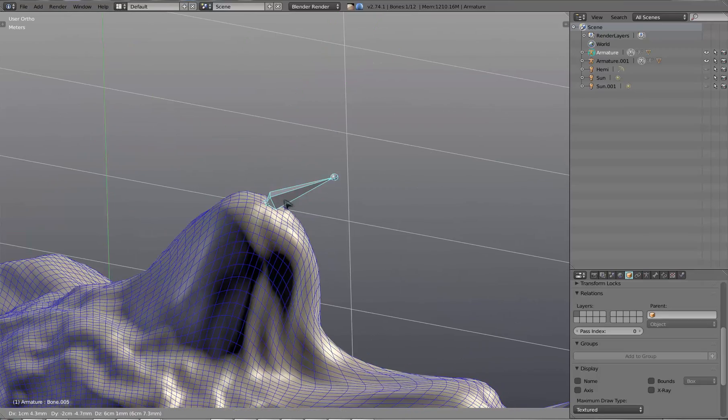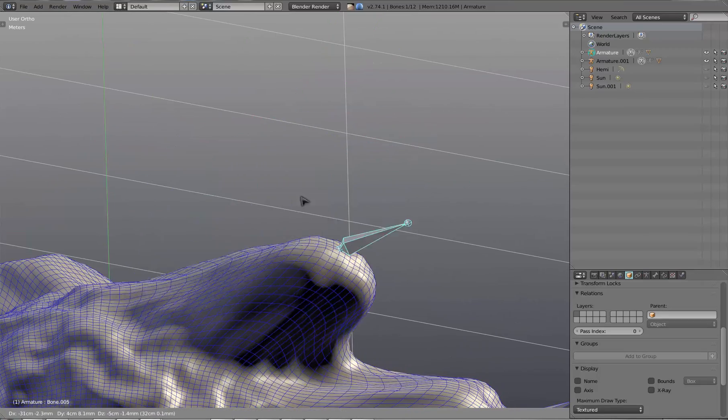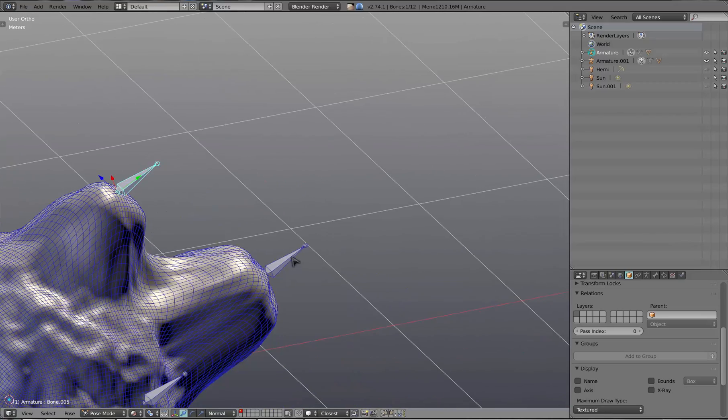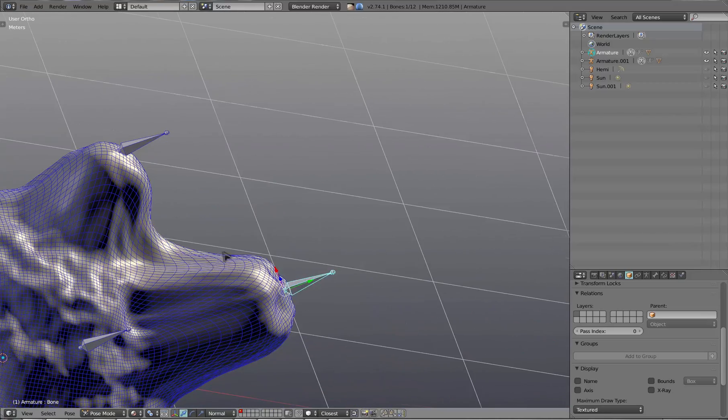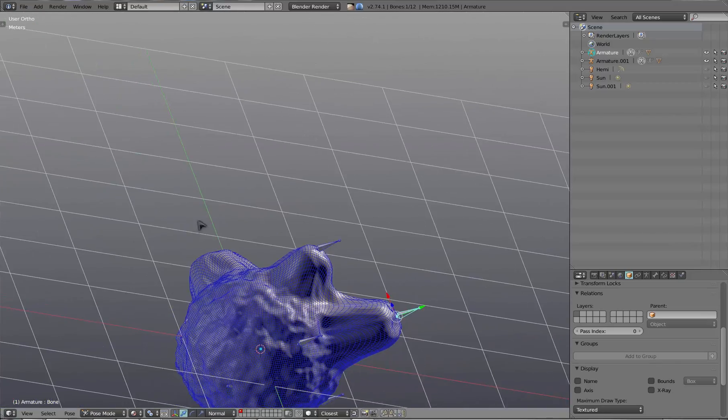But we're basically getting free, nice weight painting here, and as you'll notice, it is real-time.